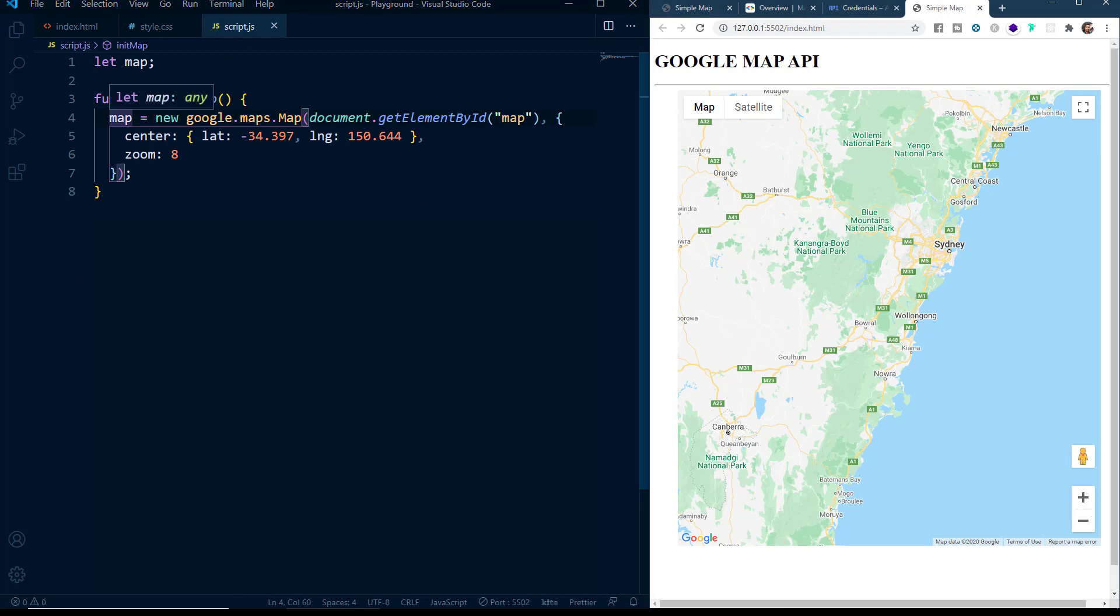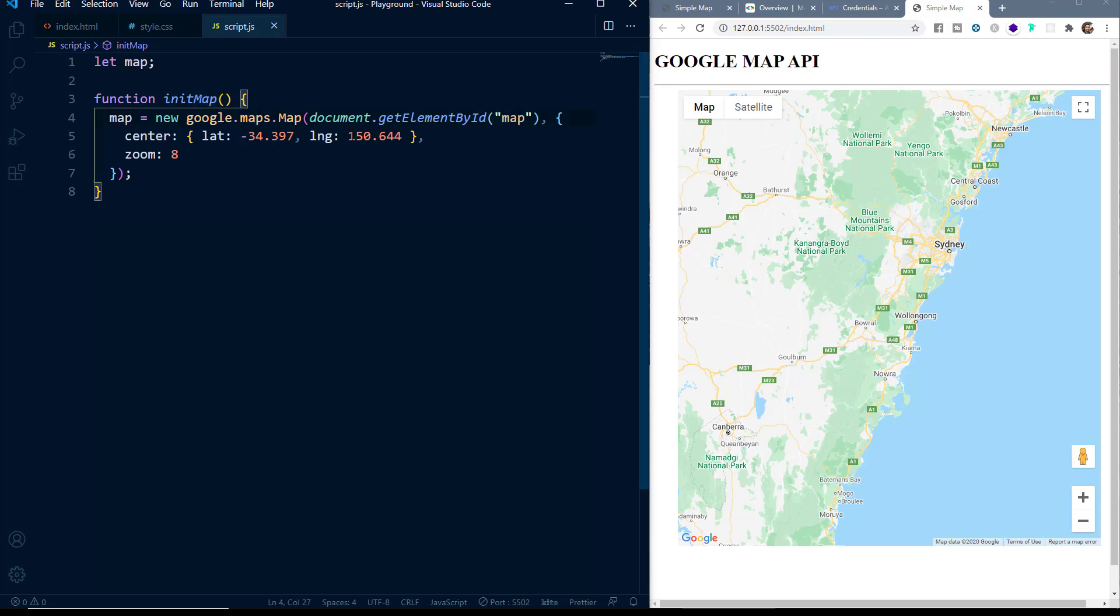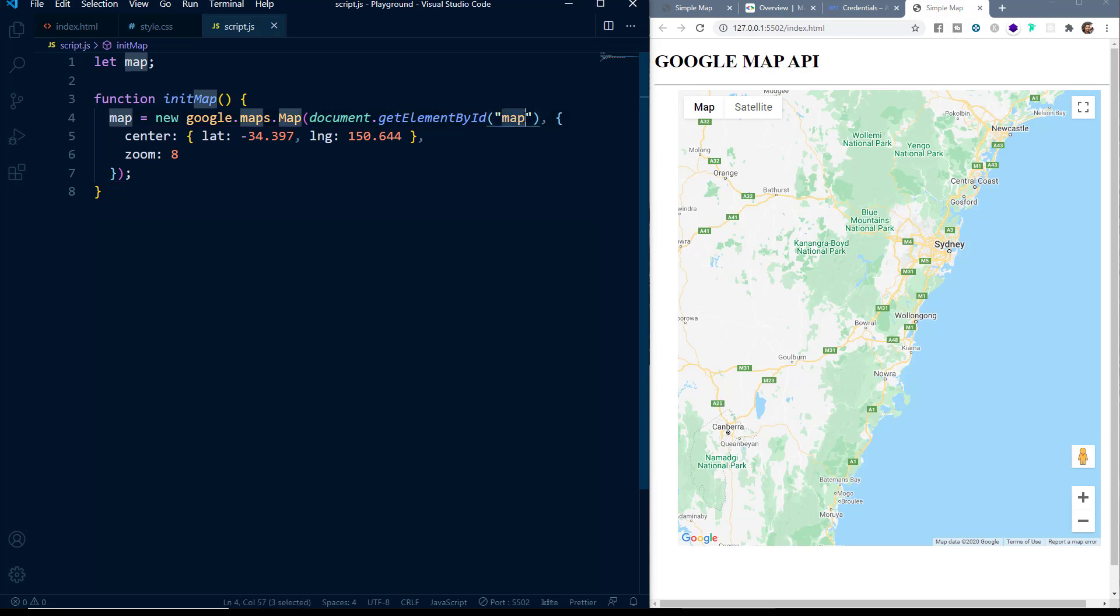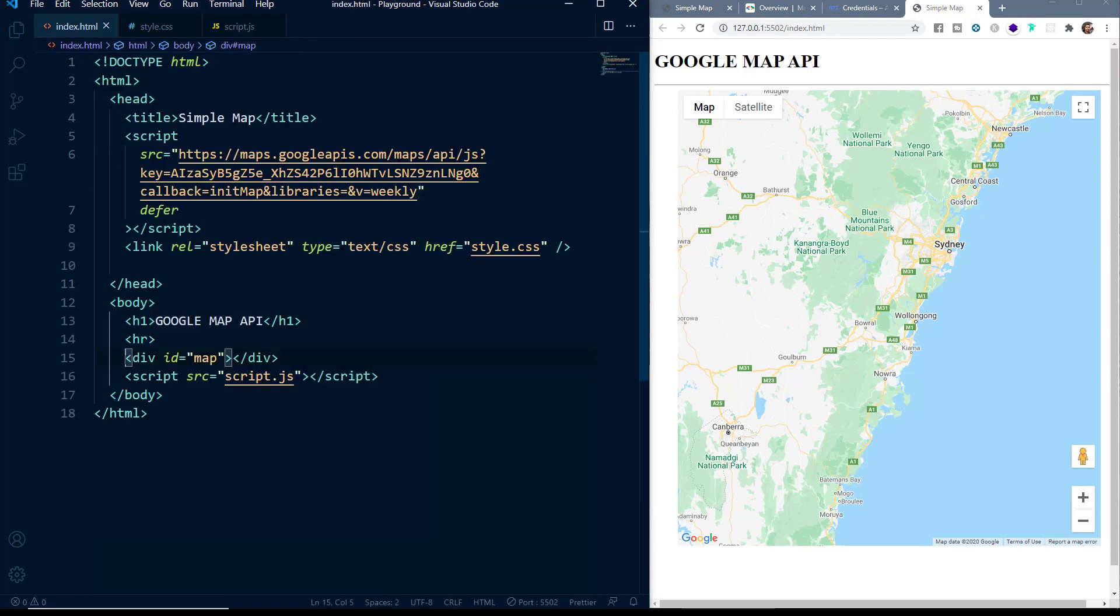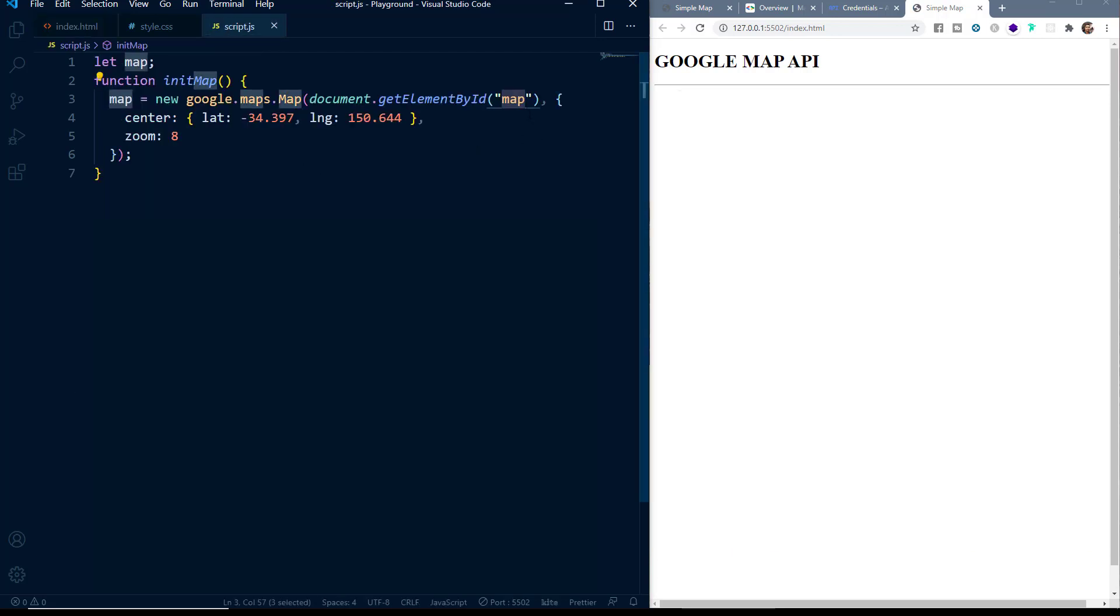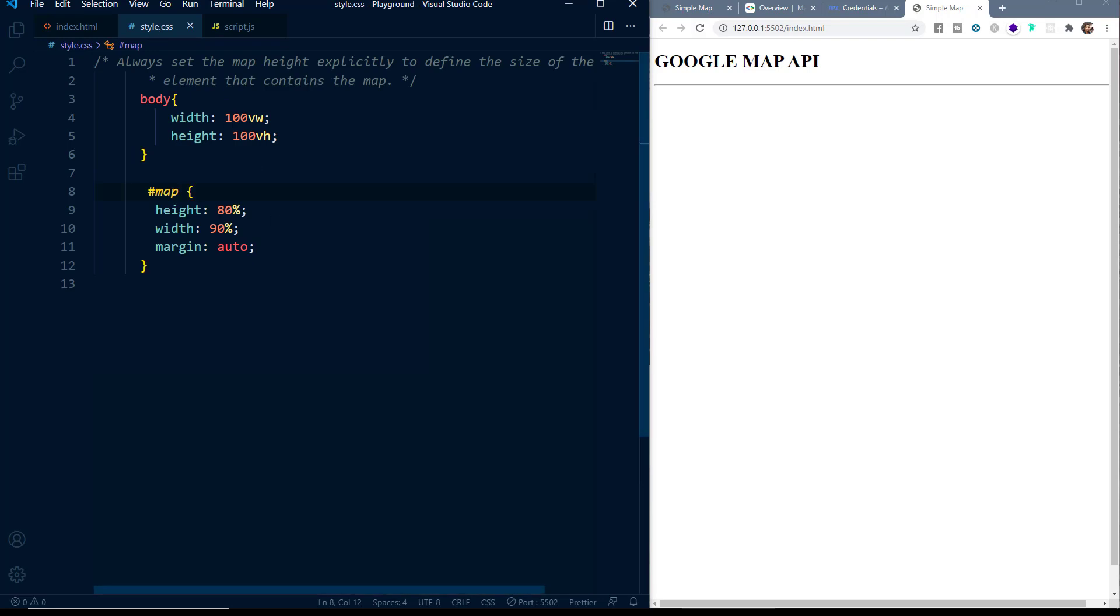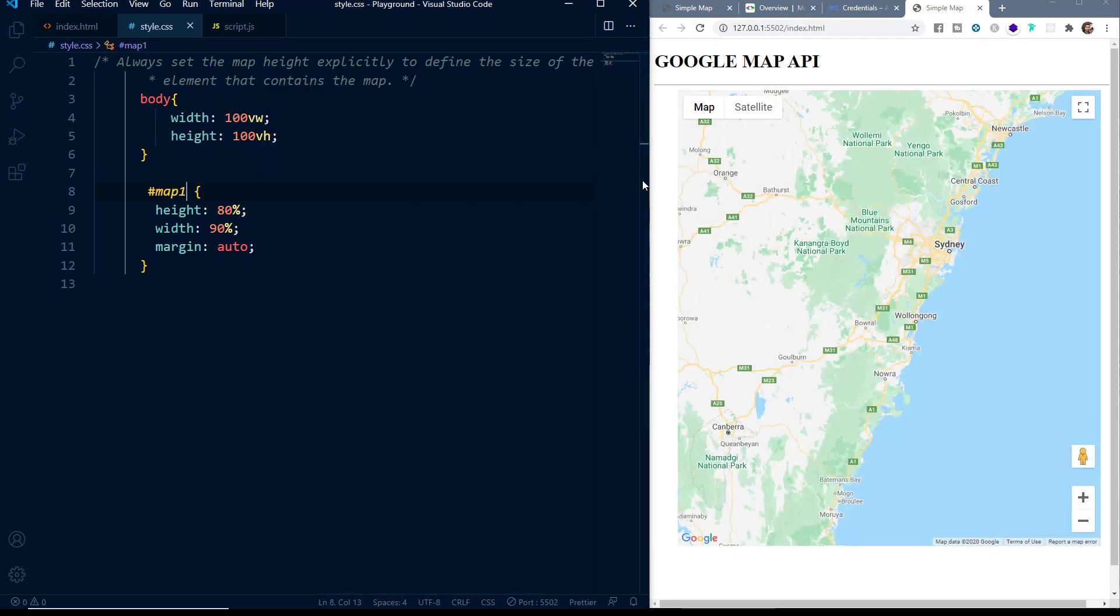So here inside this function we have this map variable and we have set its value equal to the new map object and inside the parameters we have to pass three important things. Firstly the DOM element where the map is going to be rendered. So you can see that we have targeted the div having the id of map and then we have to pass two more parameters that is the center and the zoom level. So this map here refers to the div having the id of map where the map is being rendered. So if you want to change this to some other id say suppose map1, we have to change this to map1 here as well and the same in the CSS file and you can see that we will get the same result.